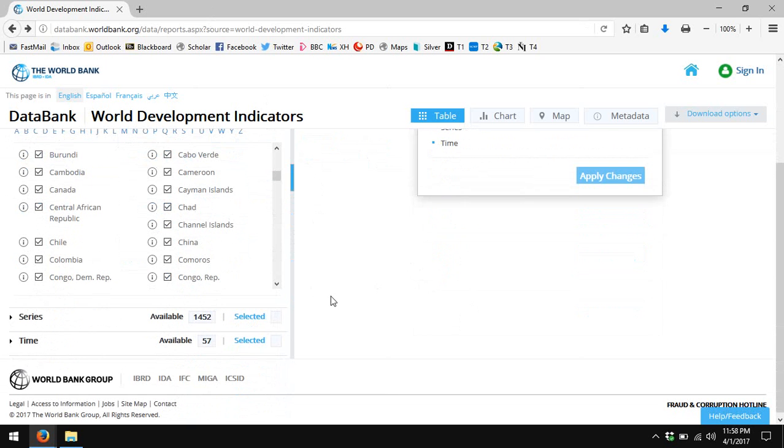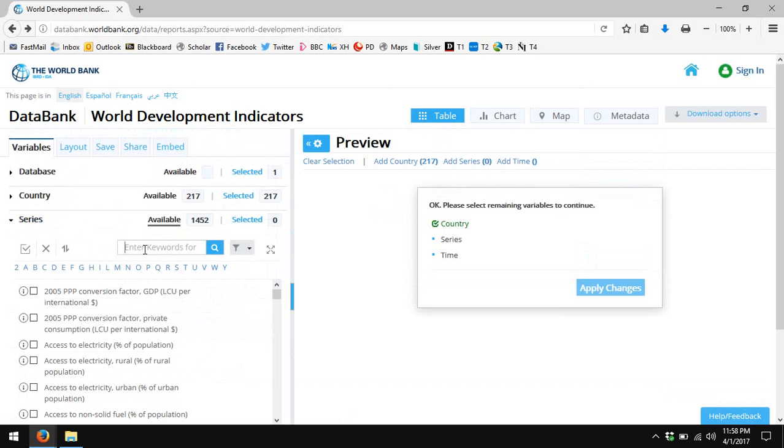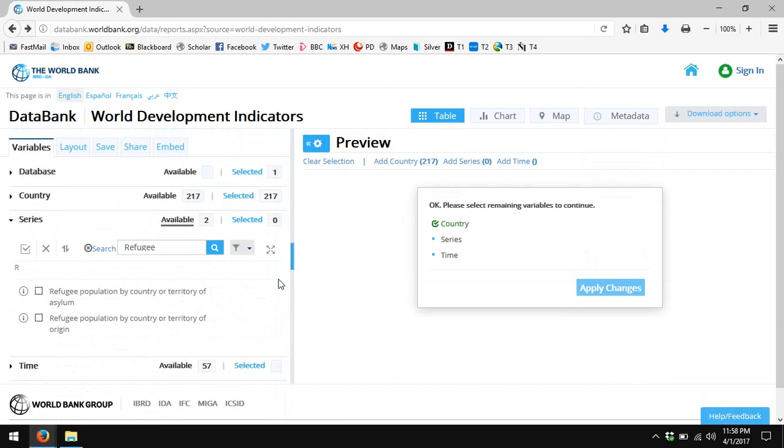Scrolling down, I'll then choose series. I will search for the word 'refugee.' You'll see that there are two different series available for refugees: refugee by country of asylum and refugee by country of origin. I'd like both of those series, so I'll click on both.